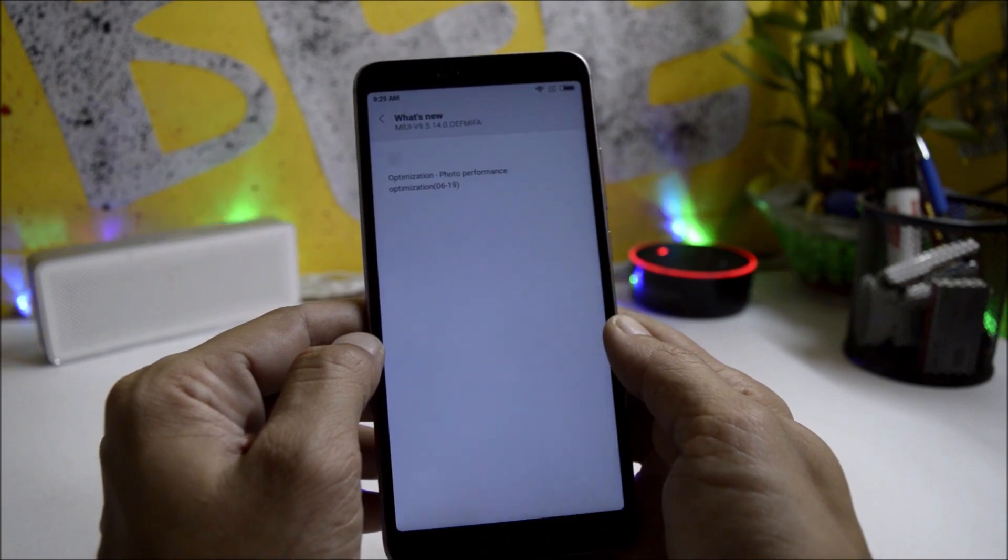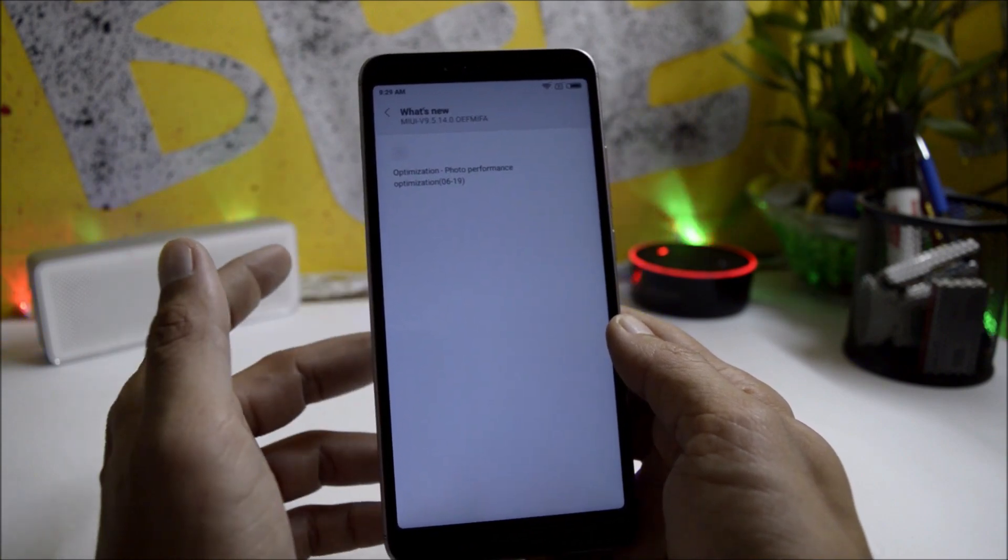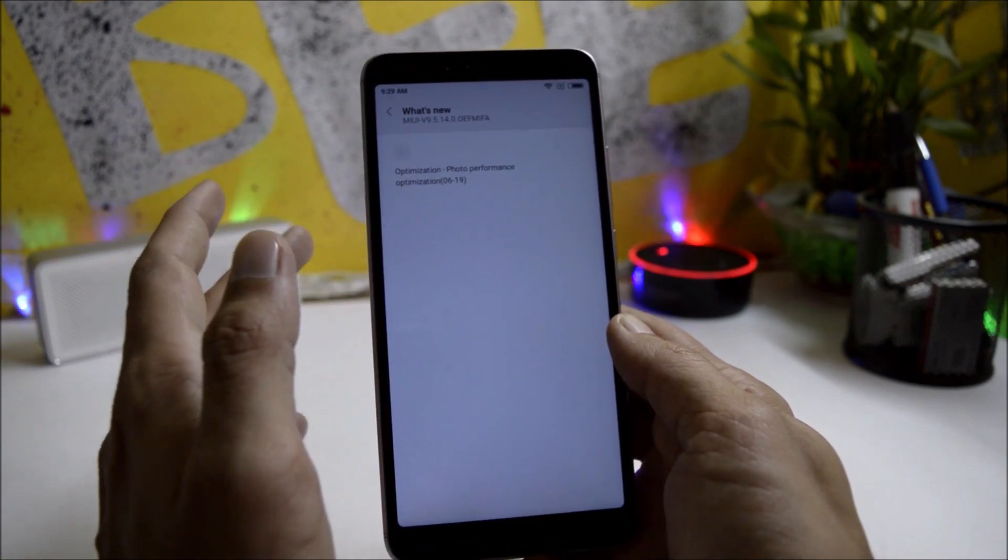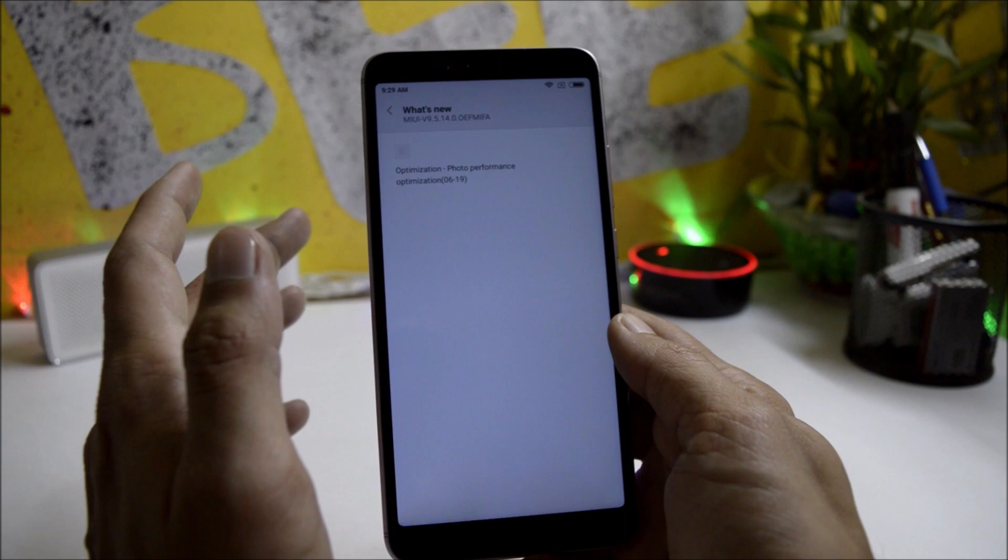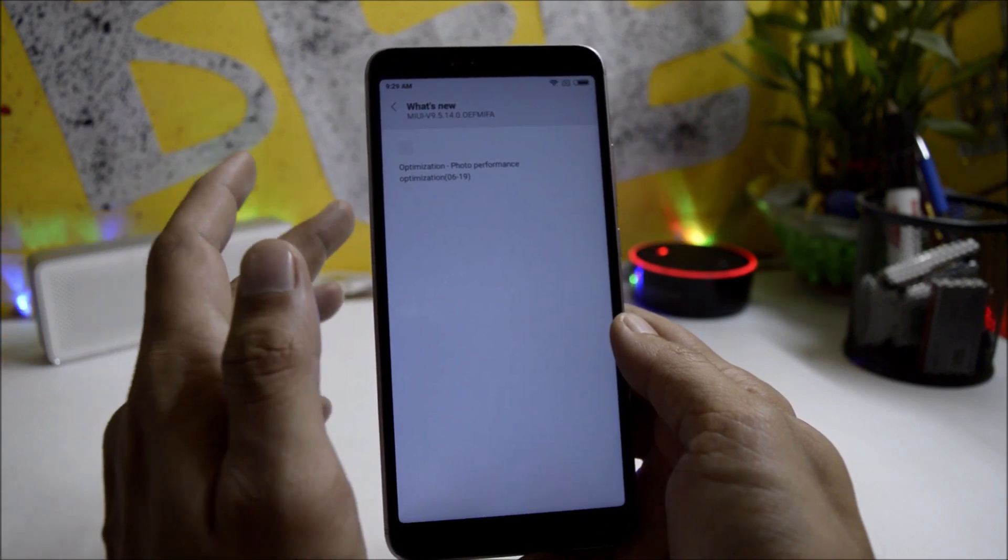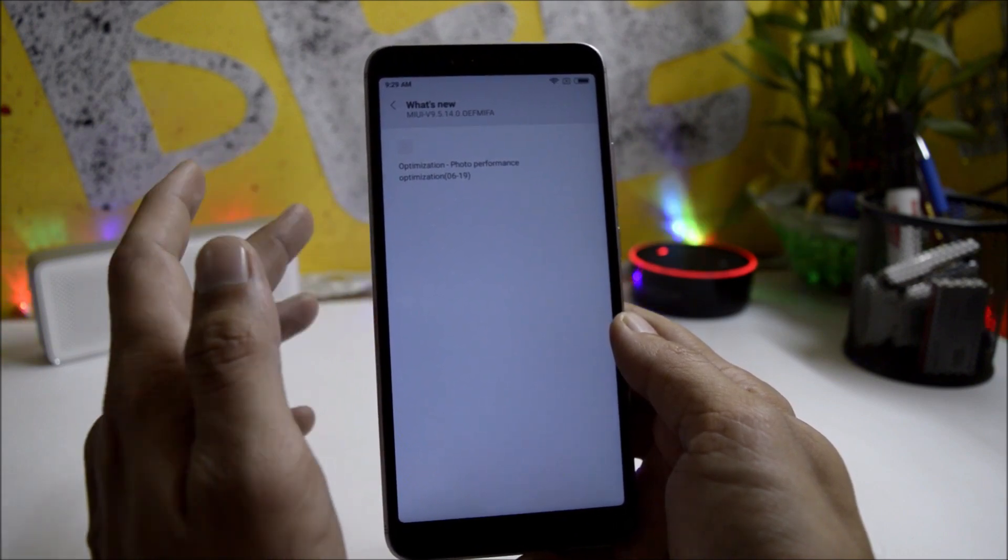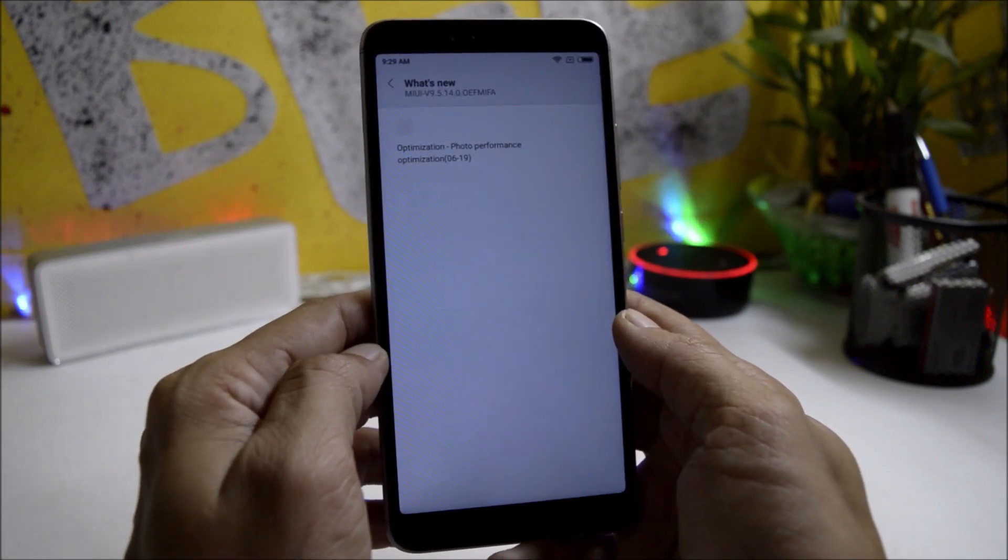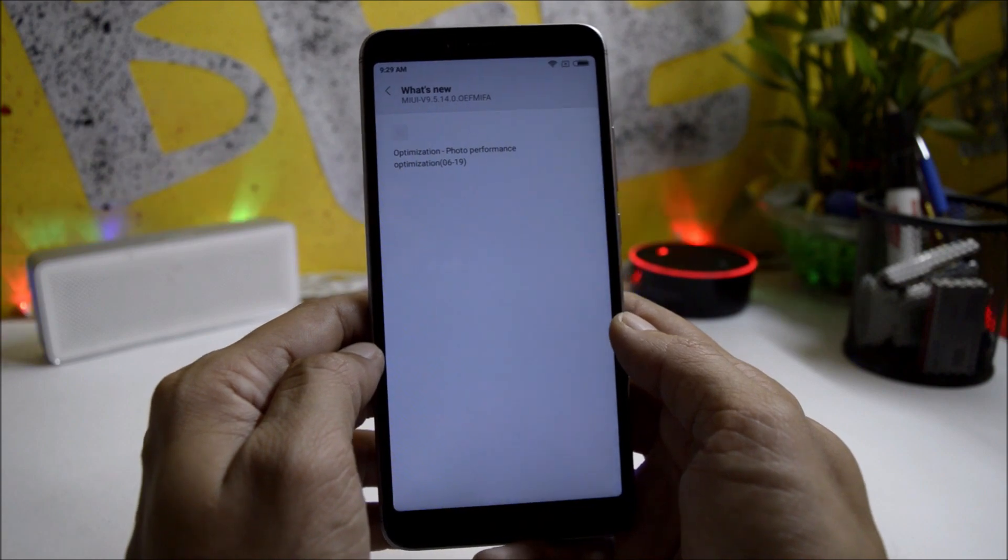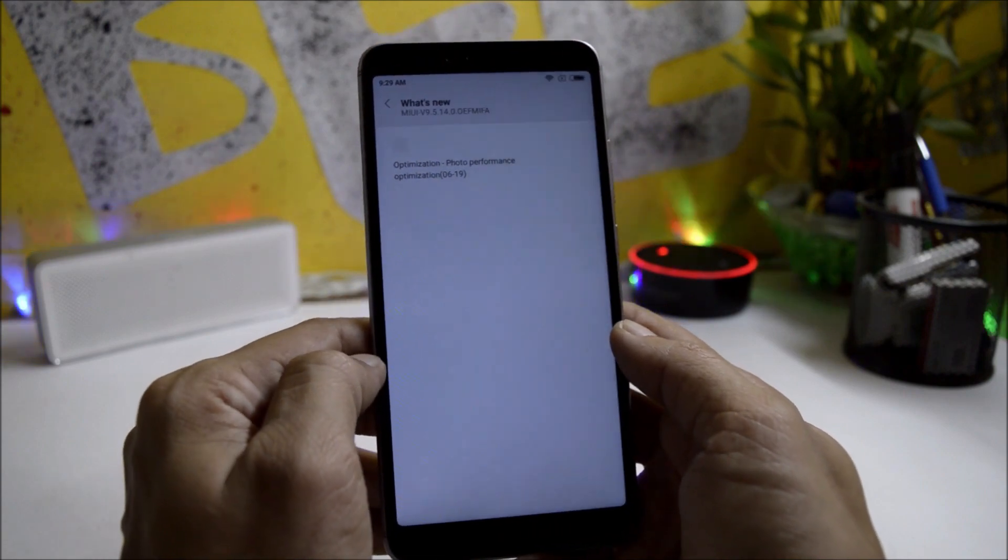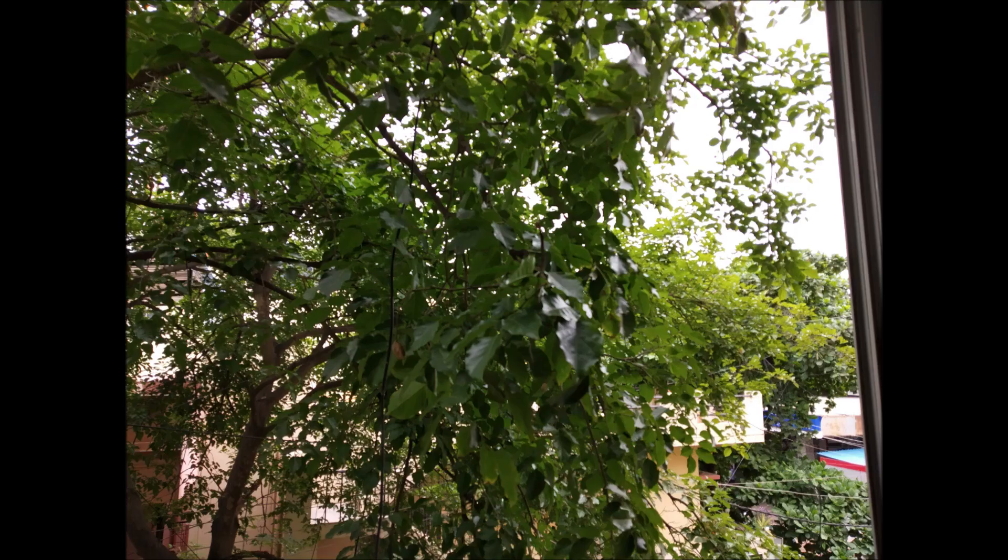First, under change logs they say photo performance. I'm not sure exactly what they're referring to. So I have a few photos taken after updating the device, and there were no noticeable changes in pictures which I found. Maybe some optimizations have been done. So these are the few photos which I have taken. You guys can take a look at them. Portrait pictures with front and back camera were really good with respect to a budget device.